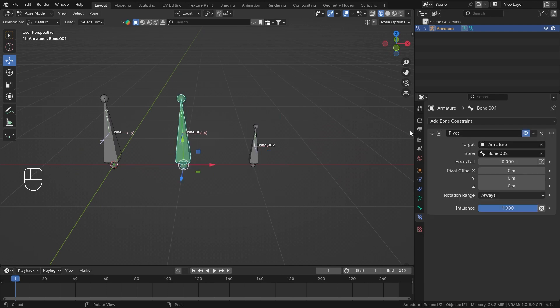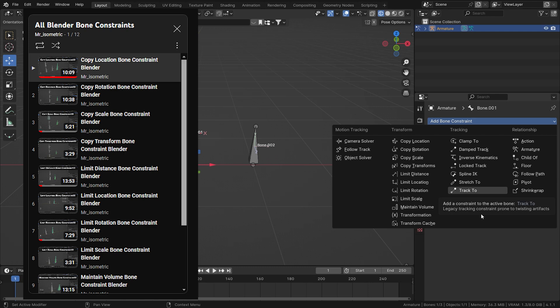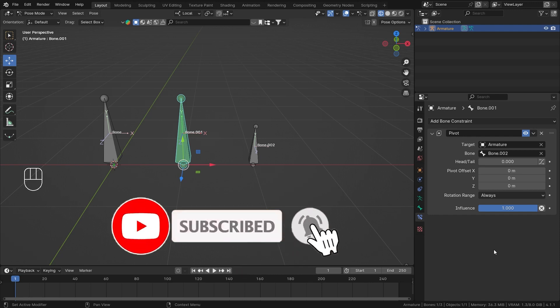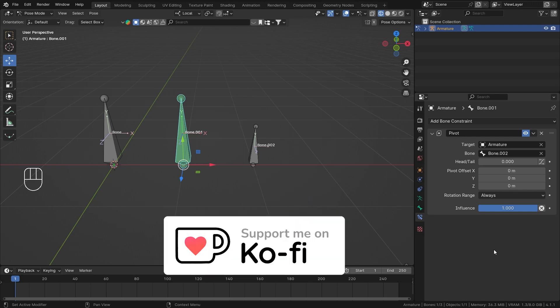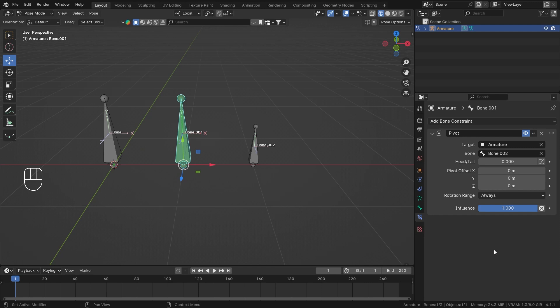That's it for the Pivot Bone Constraint. I've covered all bone constraints in their own separate videos, collected in a single playlist available on my YouTube channel — link in the description. Thank you all so much for watching. If you want to support me, subscribe, like, and share. You can also support me on Ko-fi where Blender files from my tutorials are available for free. Join my Discord if you have any questions, and I'll see you in the next video!